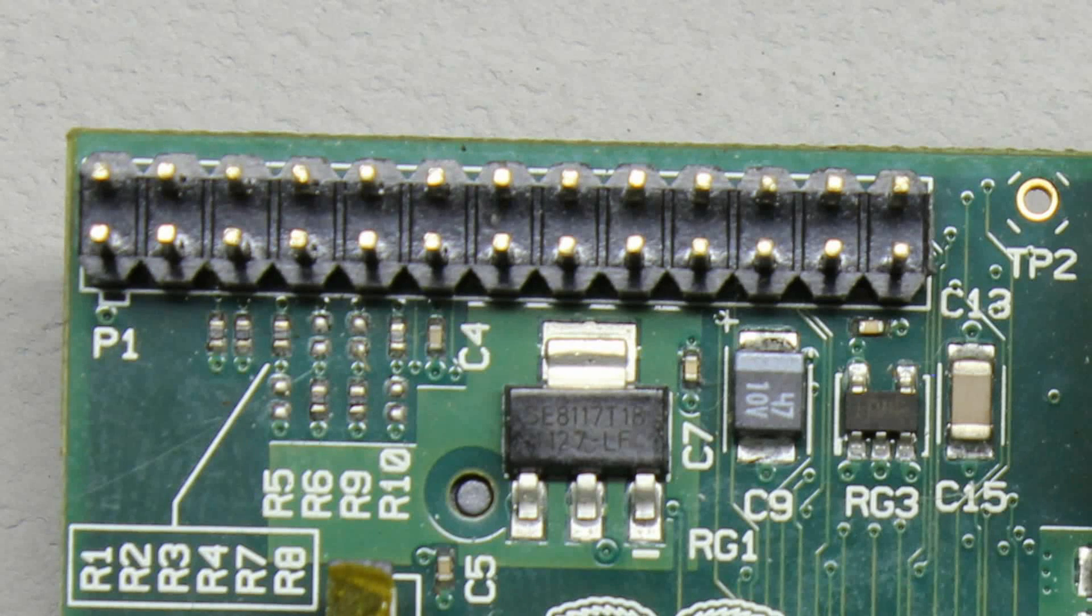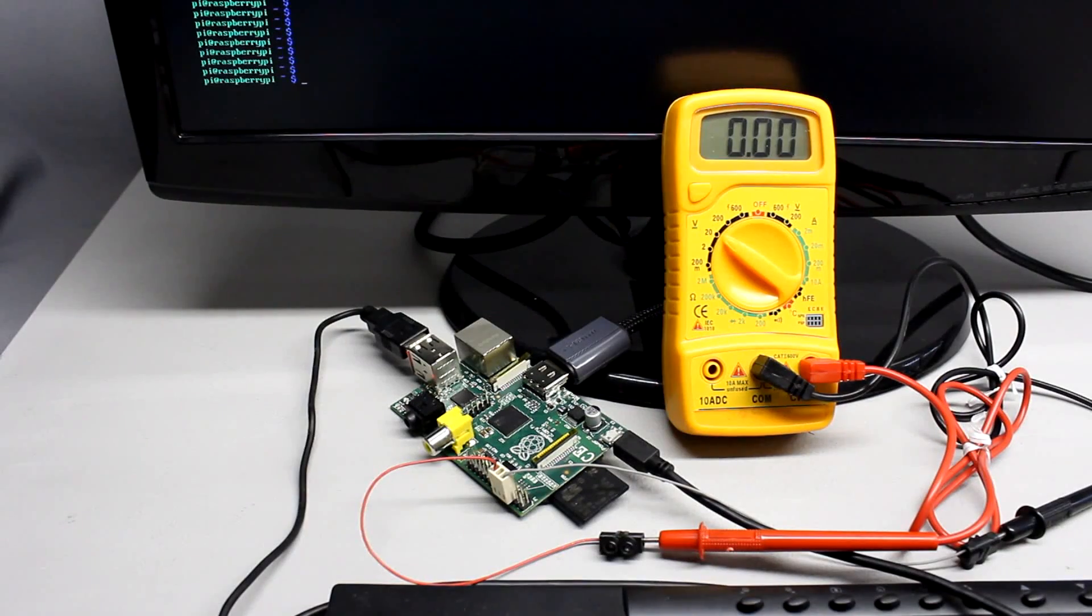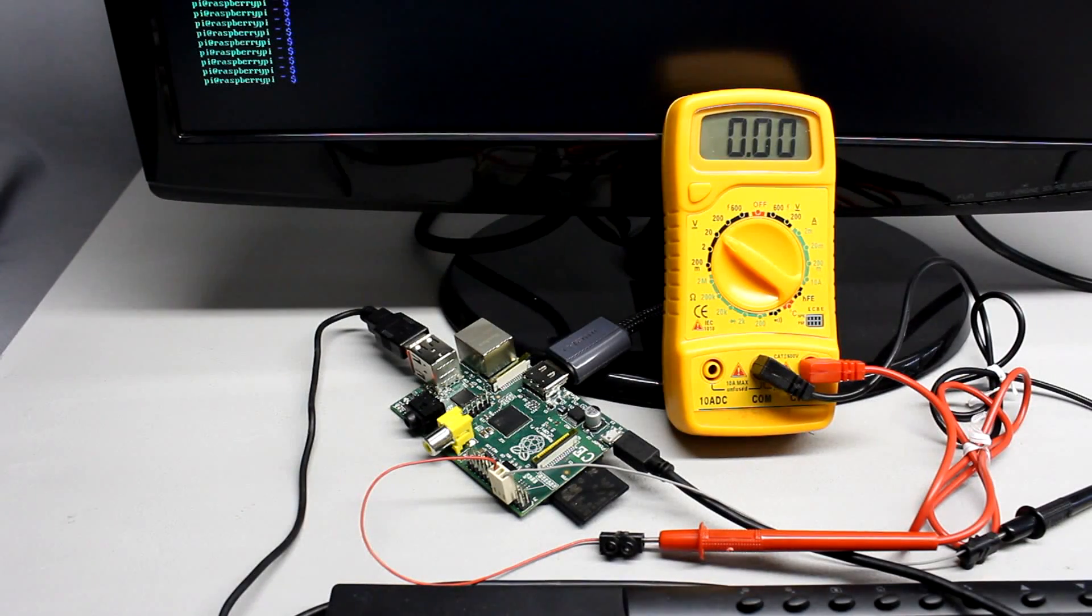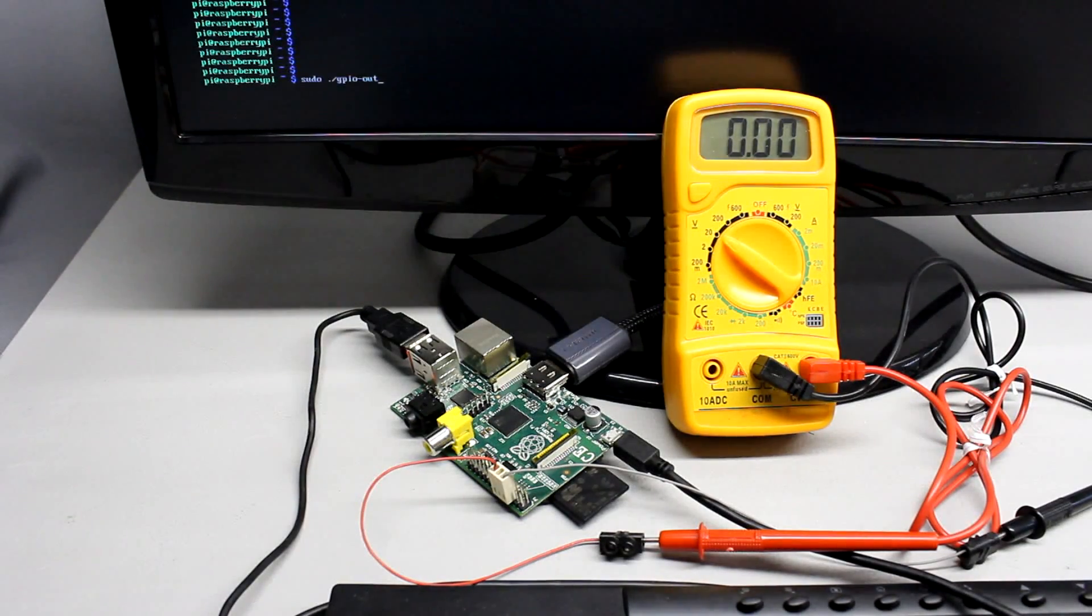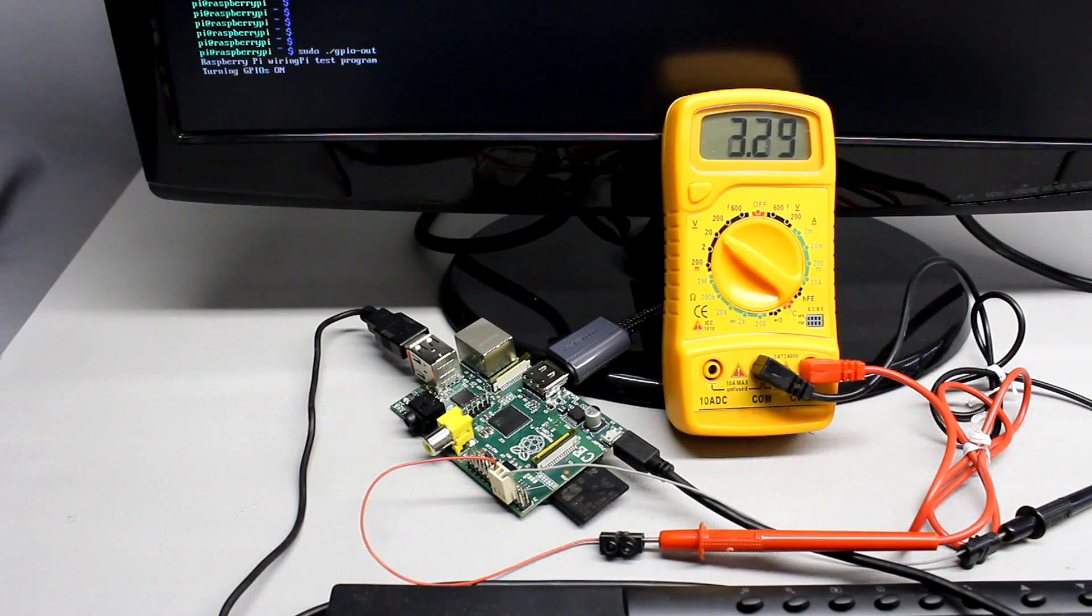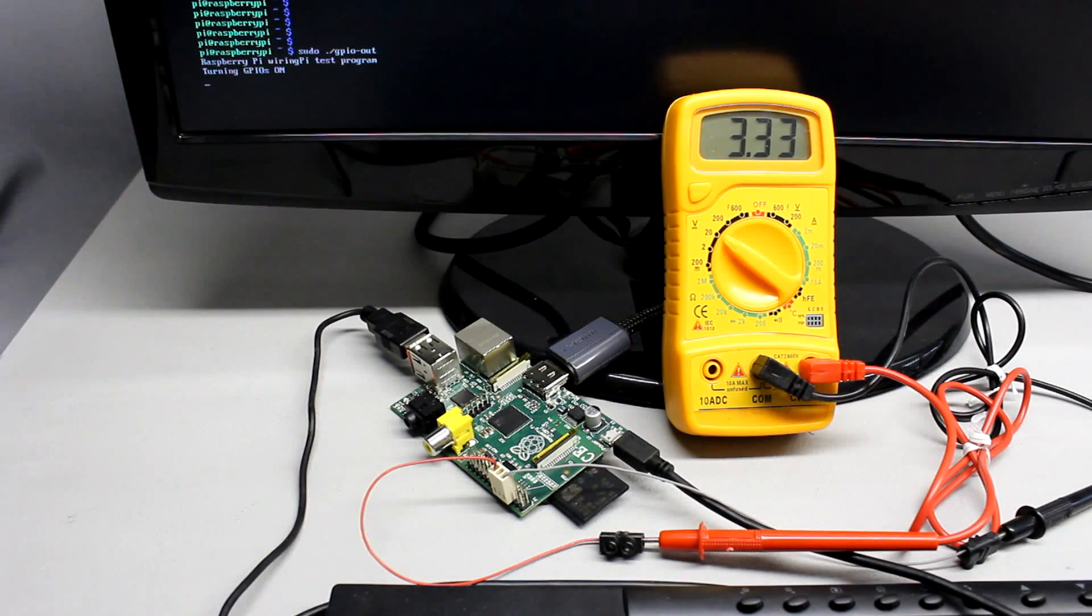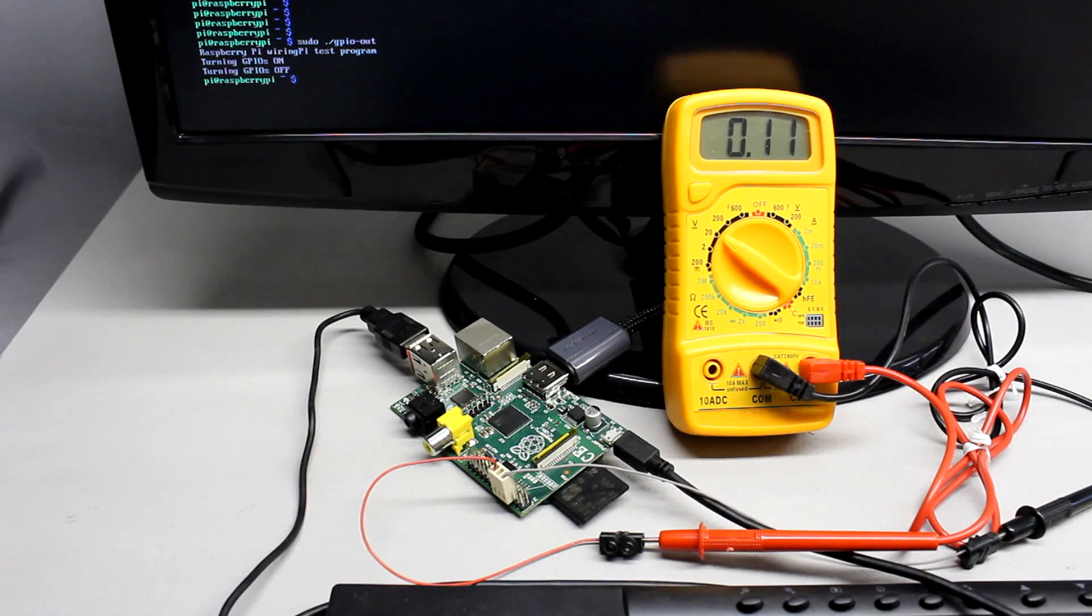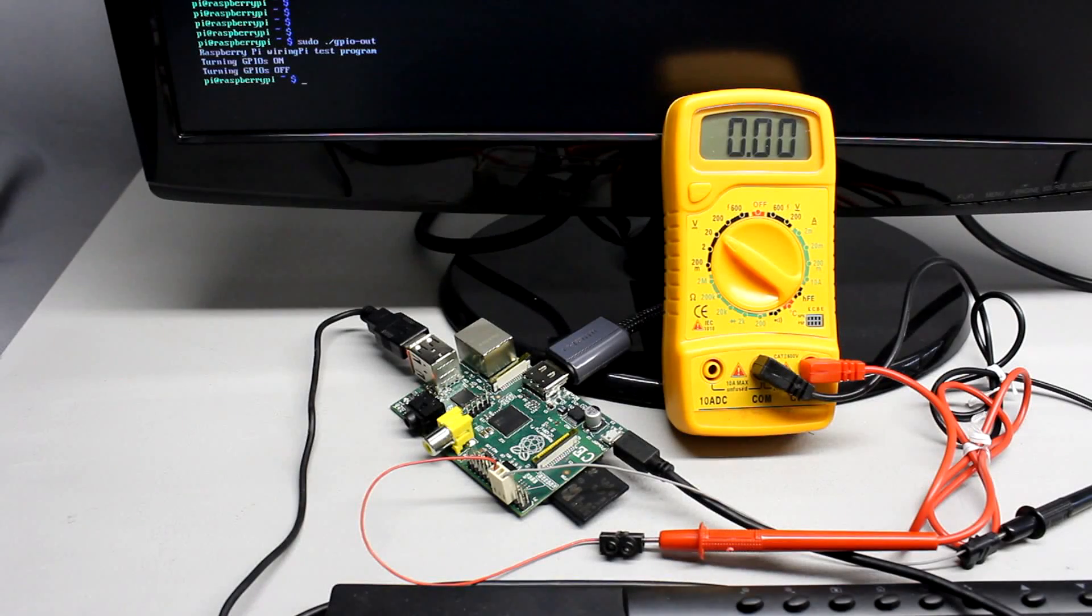Each of the 17 pins can operate as a digital input or output channel. In output mode a pin provides a voltage of 0 respectively 3.3V which can be switched by software. By using power transistors electric devices can be turned on or off by a single pin.